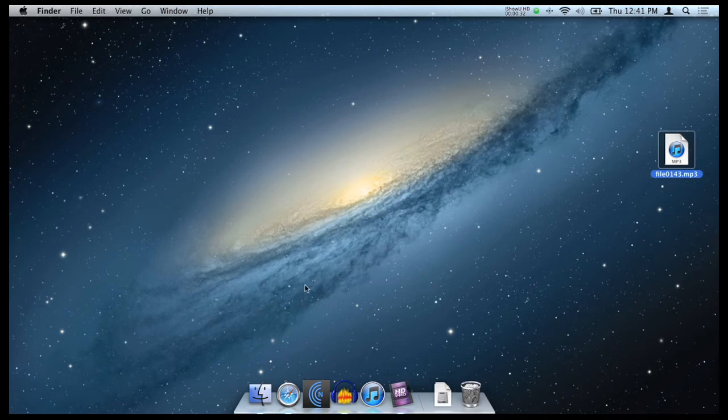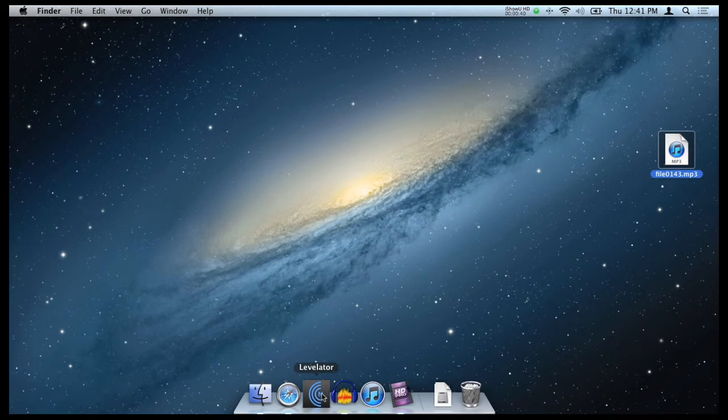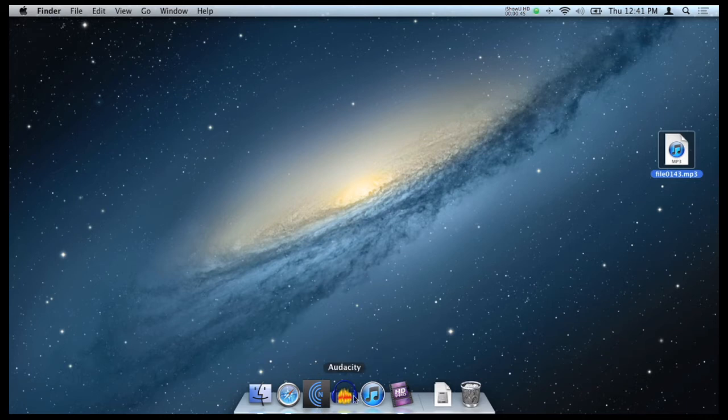Now to get it ready for the internet, you need a couple of programs. You're going to need Audacity and Levelator. And I am using these options here because they're both free and they're available for Windows and Mac. I mean, there's plenty of other options out there, but I'm just doing this demo for the lowest common denominator.